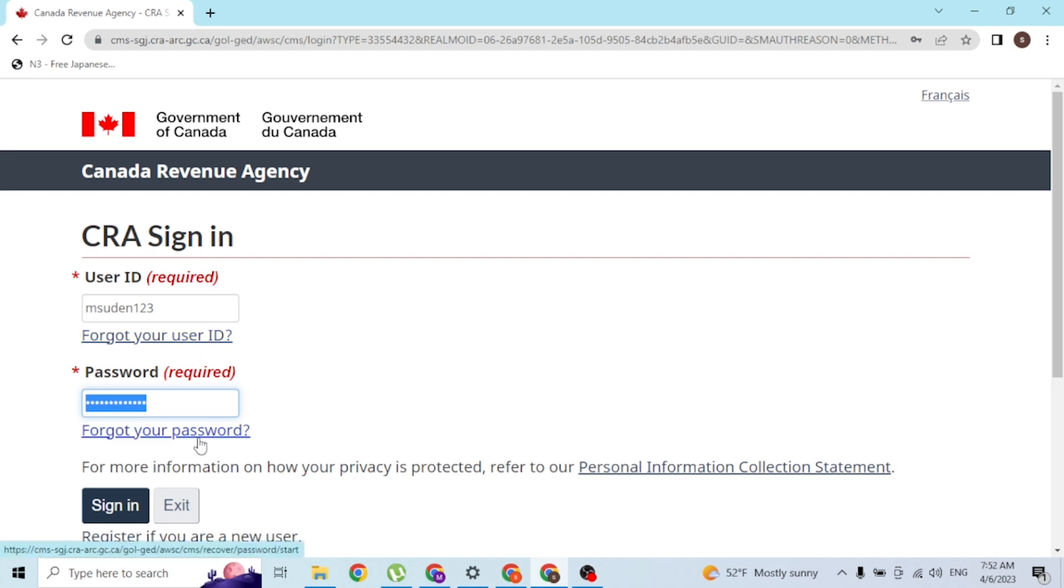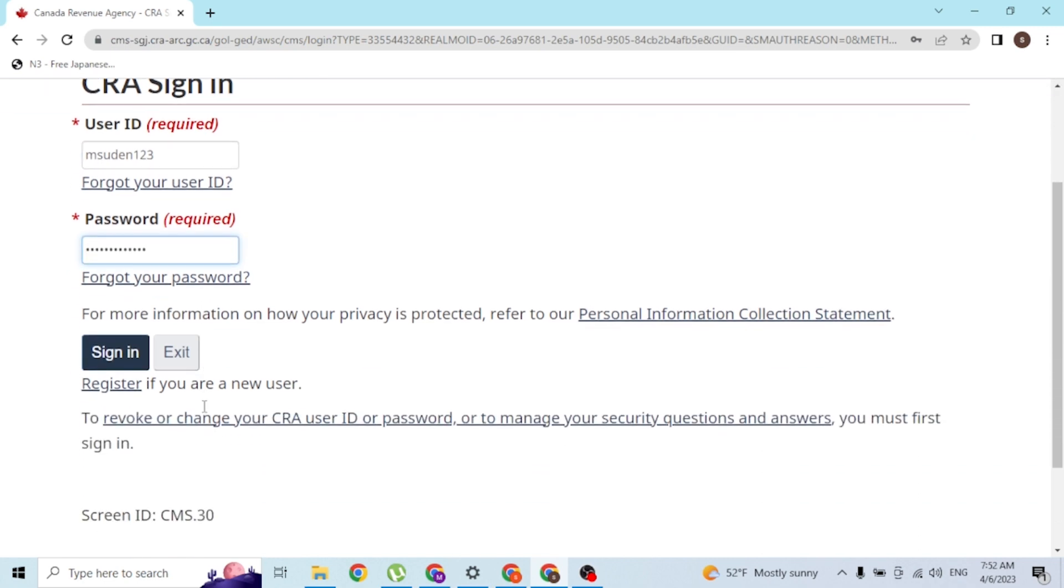And with that being said guys, after entering your user ID and your password, simply click on the sign-in button available over here and then you'll be logged into your CRA account. And that is how you log into your CRA account on your computer.